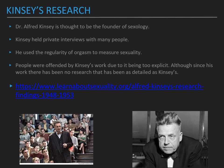Kinsey's research. Dr. Alfred Kinsey is thought to be the founder of sexology. Kinsey held private interviews with many people and used the regularity of orgasm to measure sexuality. People were offended by Kinsey's work due to it being too explicit, although since his work there has been no research as detailed as Kinsey's. This came from Learn About Sexuality. To the right is Kinsey himself, and to the left is a picture of Kinsey giving a presentation about sexuality from the Kinsey movie.